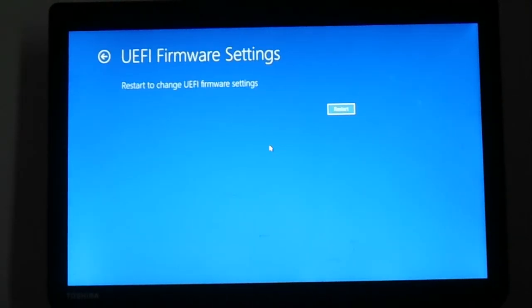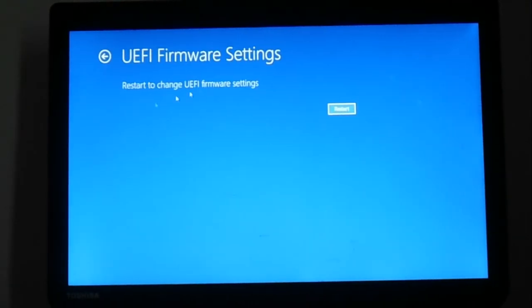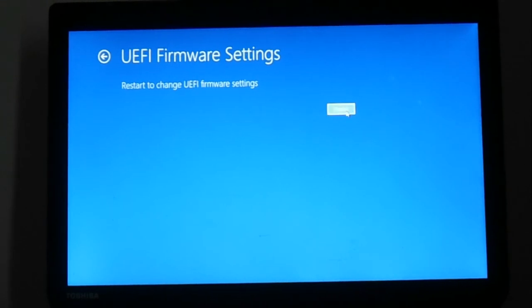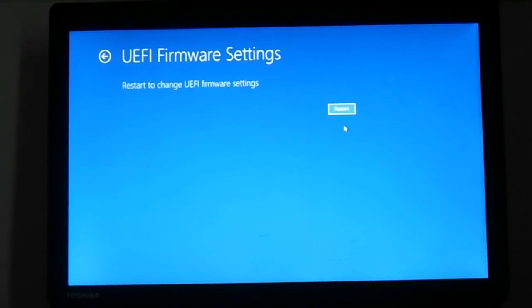On this screen, you'll see UEFI Firmware Settings. Click on Restart. It will boot to the UEFI firmware settings.